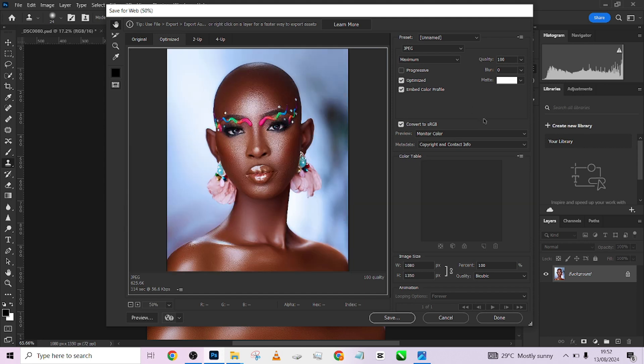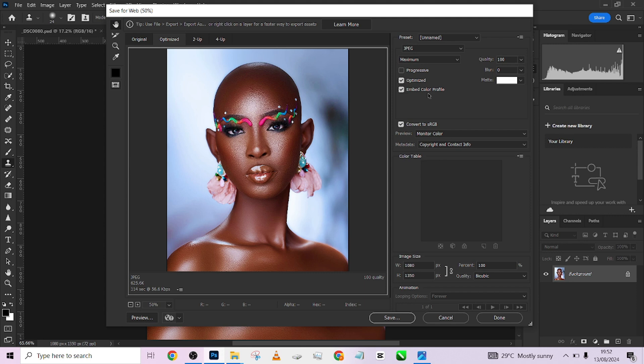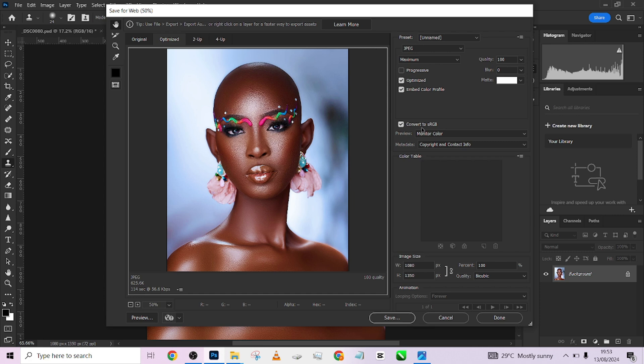When you come into Save for Web Legacy, make sure you do the same settings that you are seeing on your screen. Make sure that Optimized is checked, make sure that Embed Color Profile is checked, make sure that your preset is in JPEG and make sure that your quality is 100. Then make sure you are selecting Convert to sRGB, because we are already in sRGB it's not going to take away from our color.